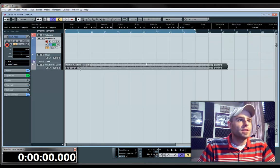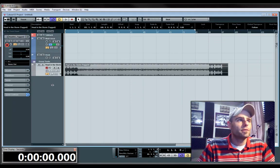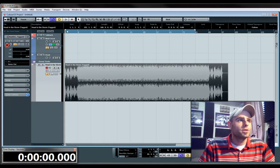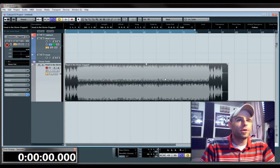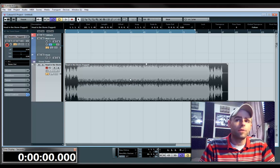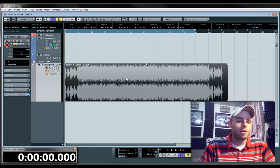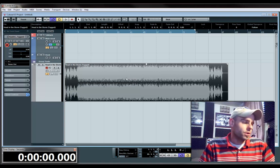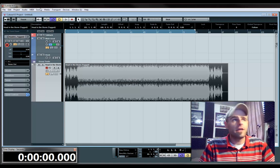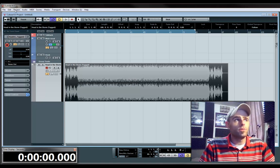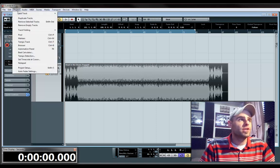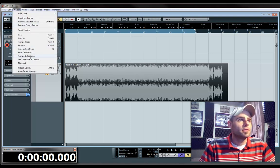So now you've got the beat imported here, starting at 1. And you're going to want to find the tempo of this beat, so that way, once you get effects added to it, it will be on time. So you go up to Project, Tempo Detection.